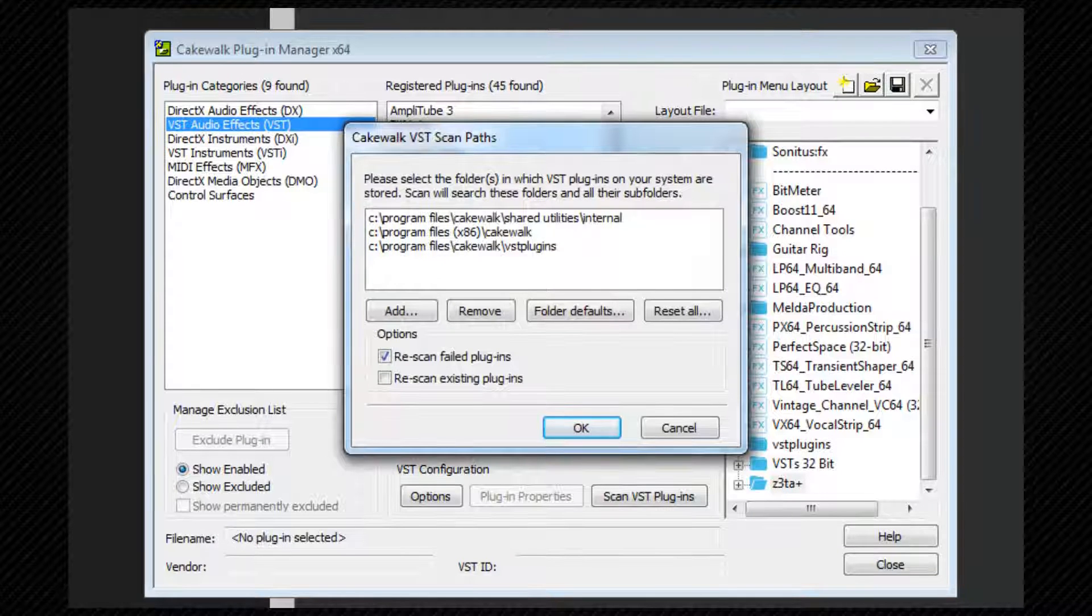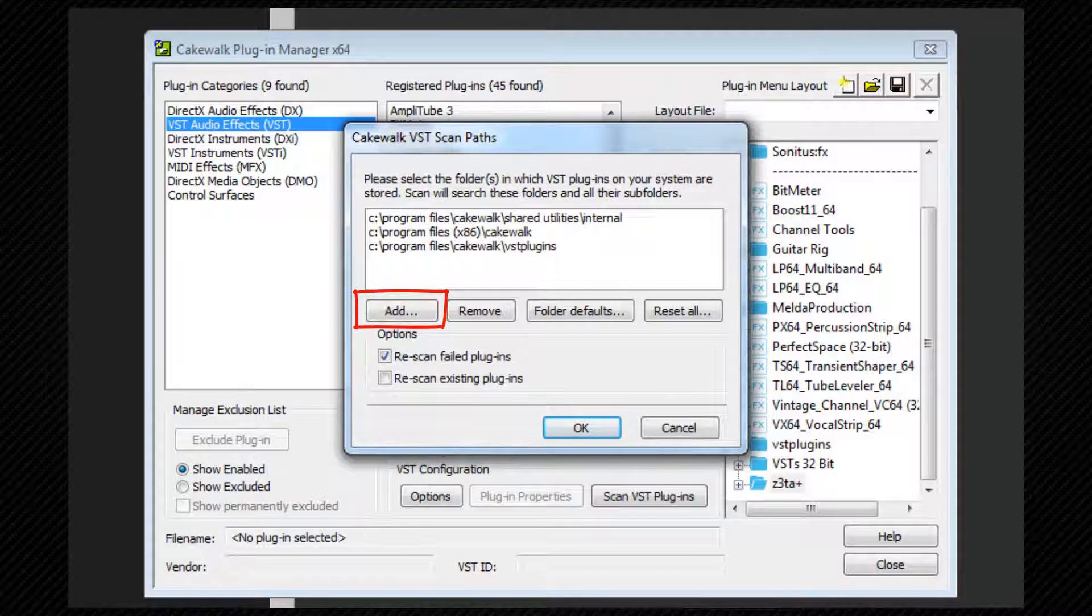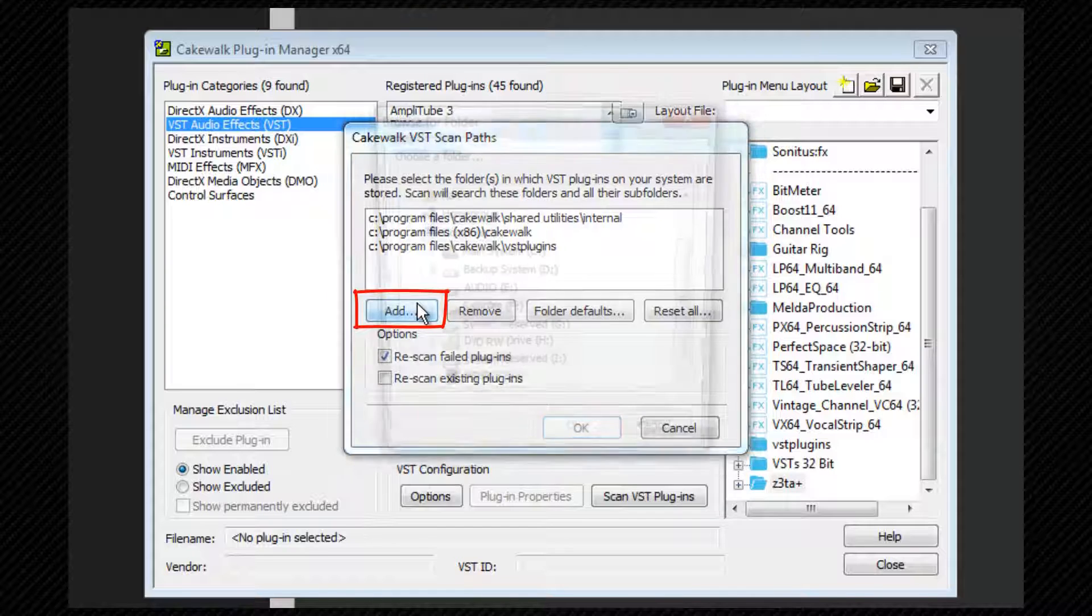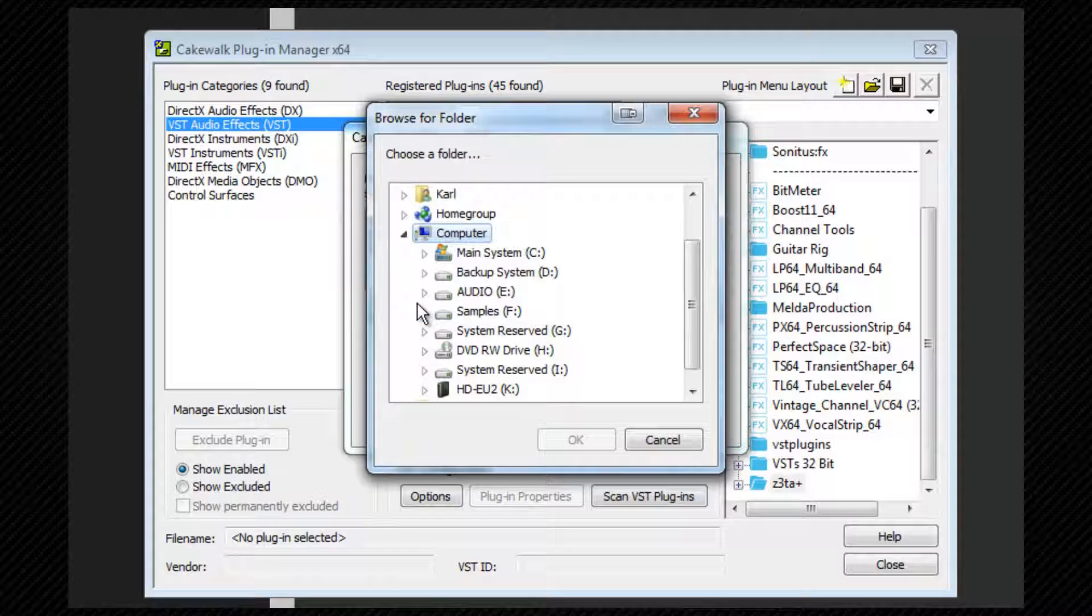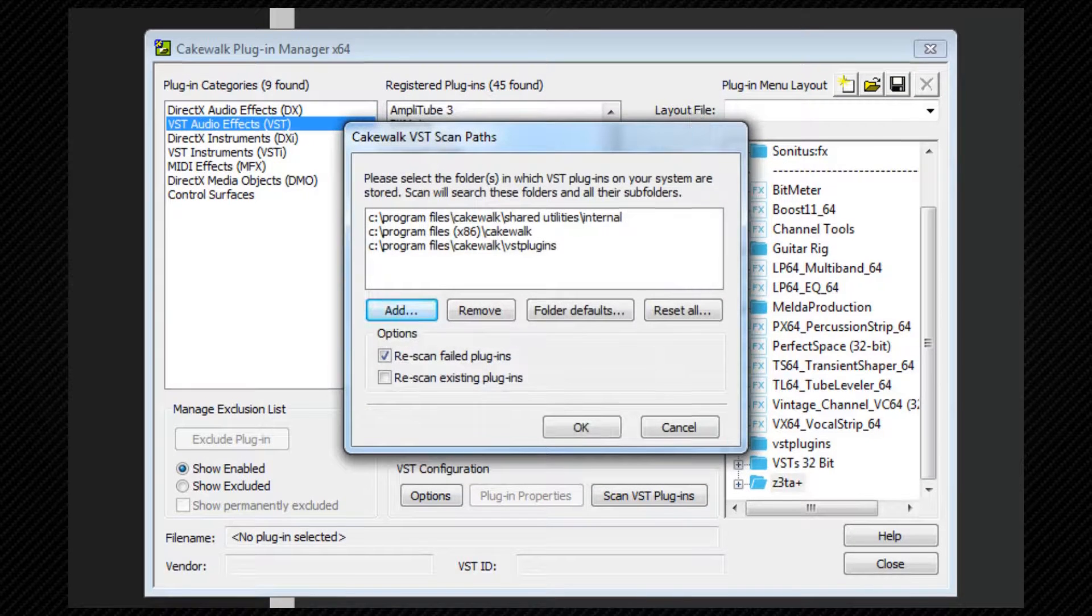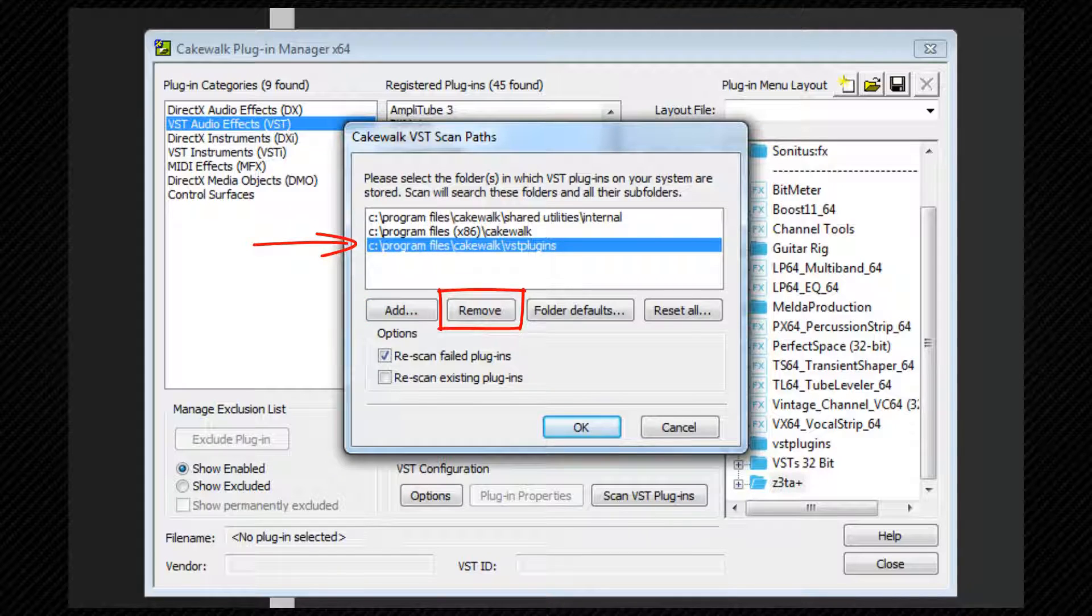To add any additional paths that you wish to scan, click on the Add button. You can then browse to the folder you wish to scan and click on OK. Remove will remove any highlighted scan paths.